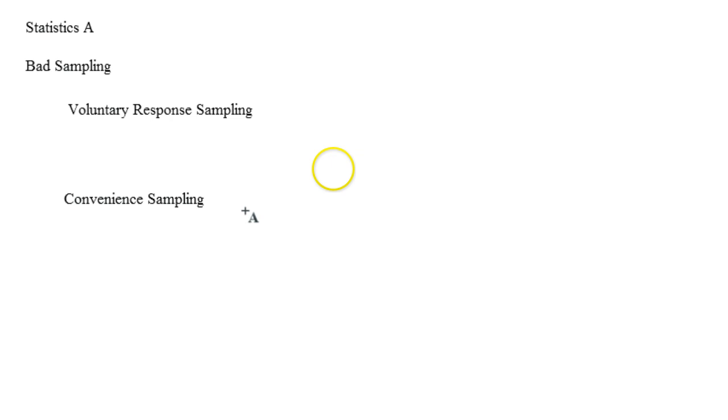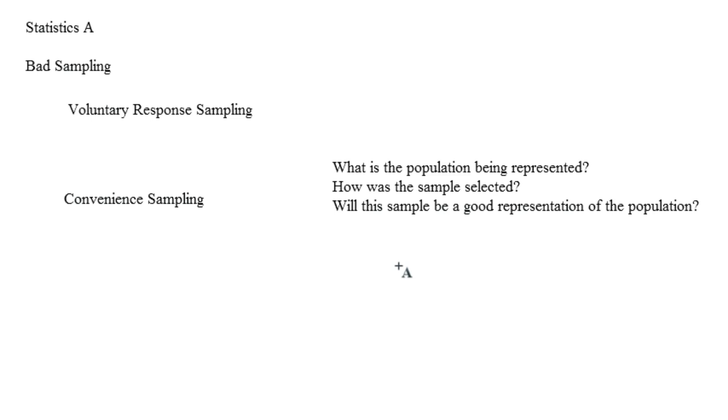Remember to ask yourself some key questions when confronted with the results of a sample. So this is hugely important. What is the population being represented? How is the sample selected? And will this sample be a good representation of the population?